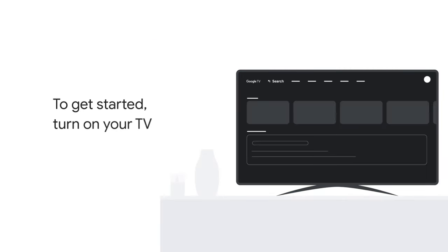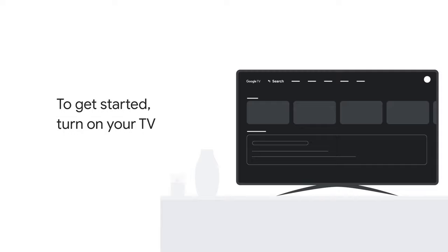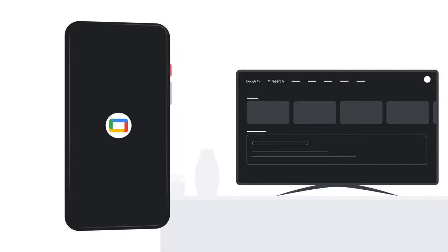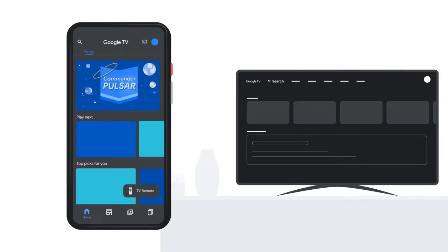To get started, turn on your TV. Then, on your phone, open the Google TV app.